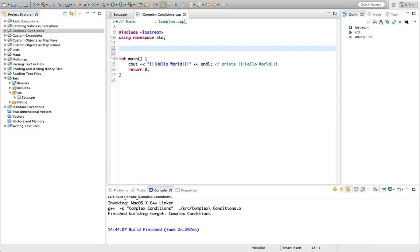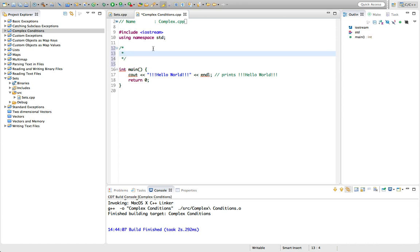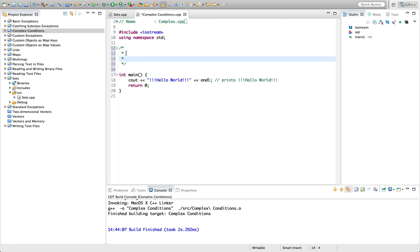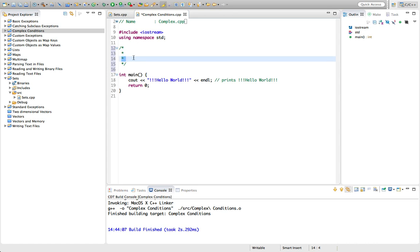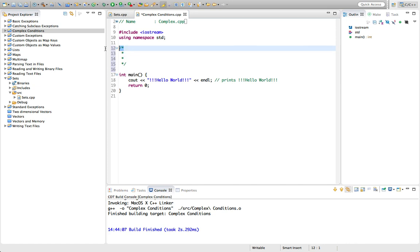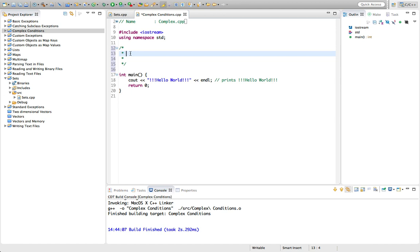Let's put a multi-line comment here. We can put slash-star and finish it with star-slash. Eclipse helpfully puts in asterisks if I hit return, which are not part of the comment notation — you only need slash-star and star-slash to start and end a multi-line comment. These stars just make it look nicer.